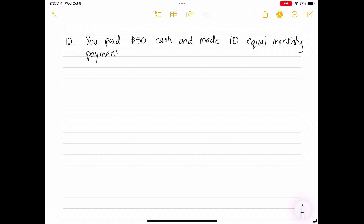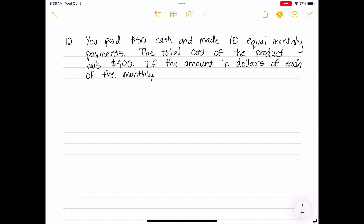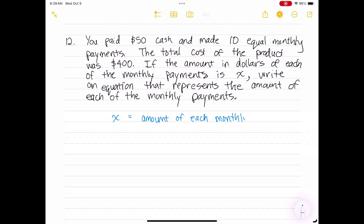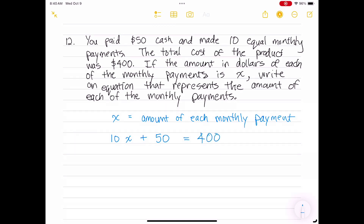You paid $50 cash and made 10 equal monthly payments. The total cost of the product was $400. If the amount in dollars of each monthly payment is x, write an equation representing the amount of each monthly payment. x is the monthly payment amount; since we made 10 equal monthly payments, that is 10x, plus $50 in cash. So the equation is 10x plus 50 equals 400.